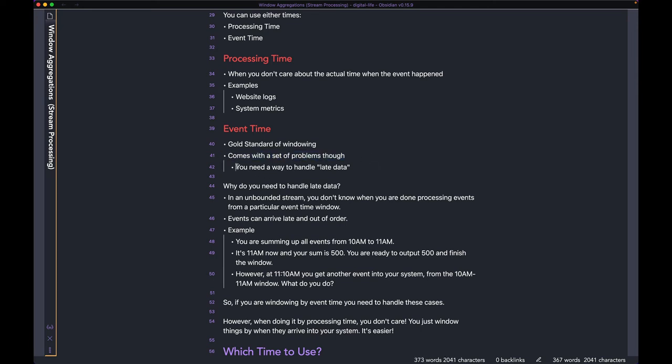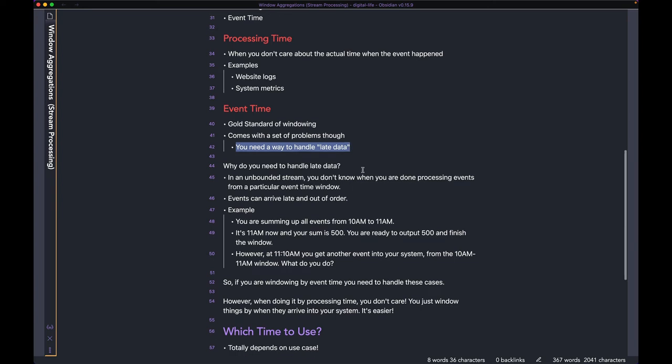You need a way to handle late data when dealing with event time. I explained the concept of late data and how to deal with it in the previous video — I'll leave a link in the description below. Please check it out if this doesn't make sense.